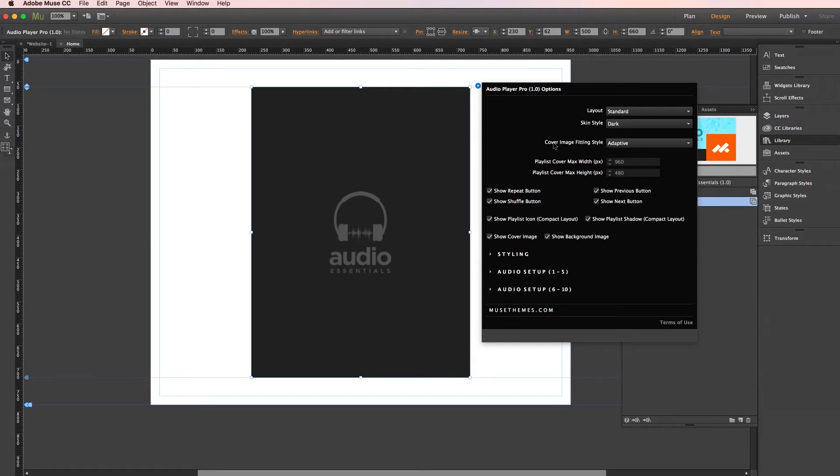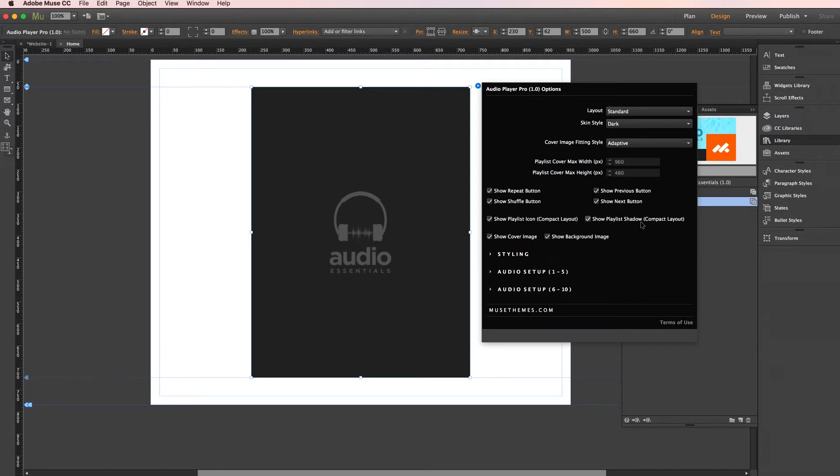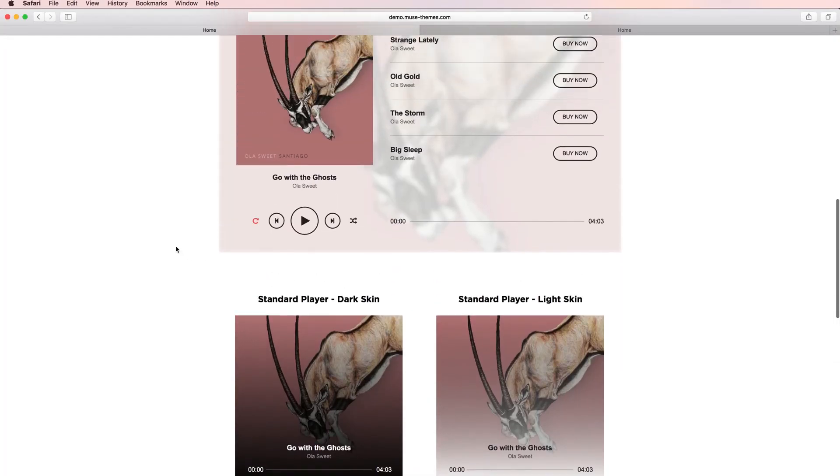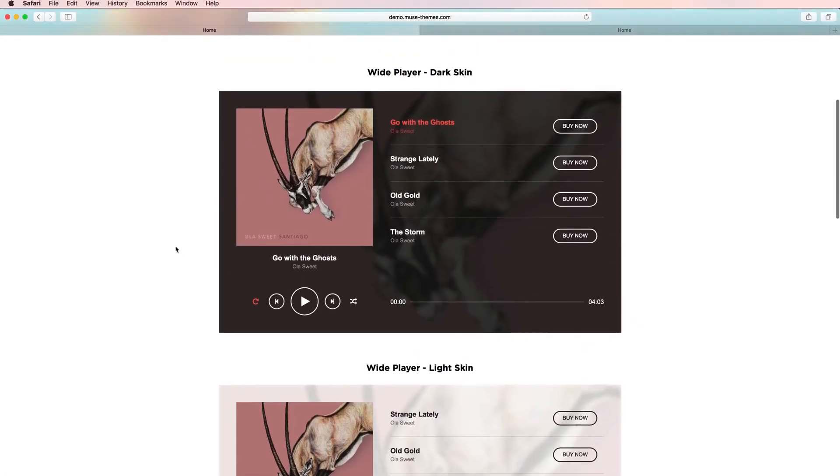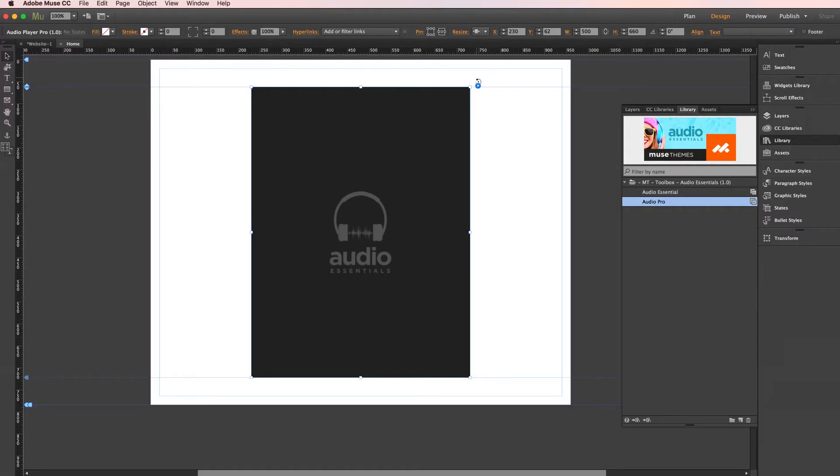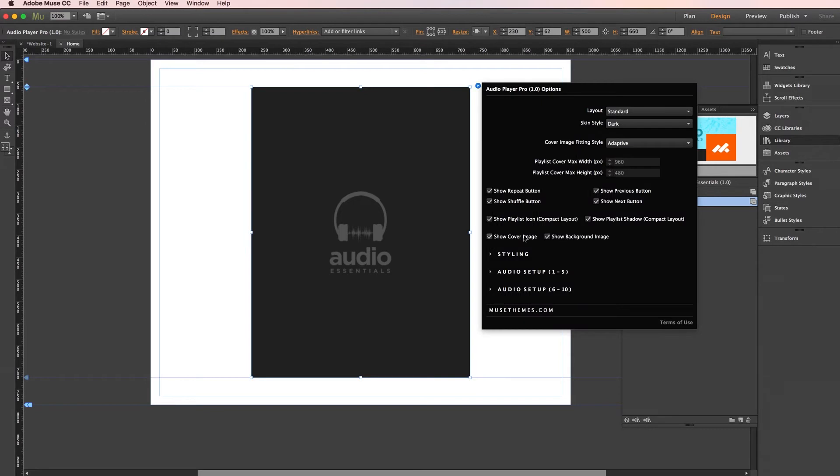This next option here is our cover image fitting style. And I'm going to come back to this in a moment because it's going to come into play when we're uploading our media. But first things first, you have a full selection here to enable or disable certain controls for your user with these checkboxes. These playlist icon and playlist shadow options only apply if you're using the compact layout of this widget where your playlist wouldn't actually be fully visible. And down here you have the option to show cover image and background image. And if I reference the live demo once again, let's say our first wide player up here for example, you have the cover image featured here on the left and it's also shown again as a background image here placed subtly behind everything which is really cool. So jumping back to the settings panel, I'm going to go ahead and leave both of those intact for now.